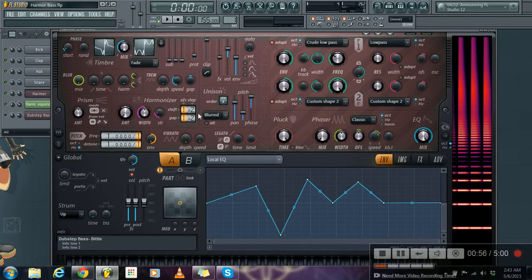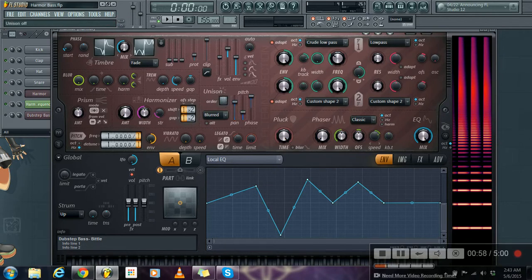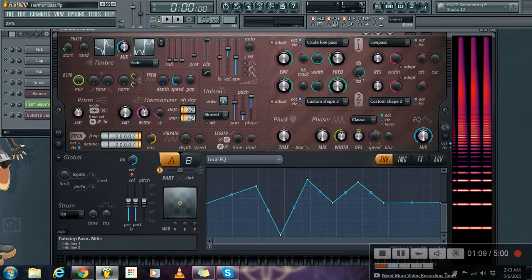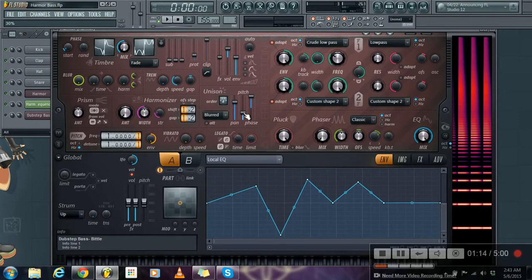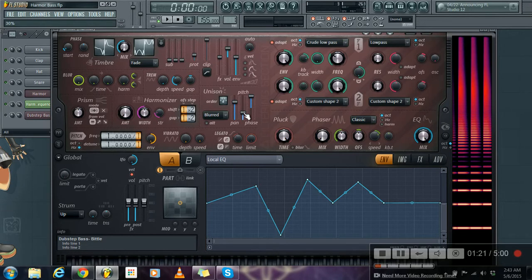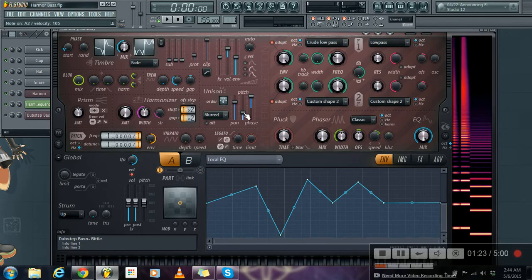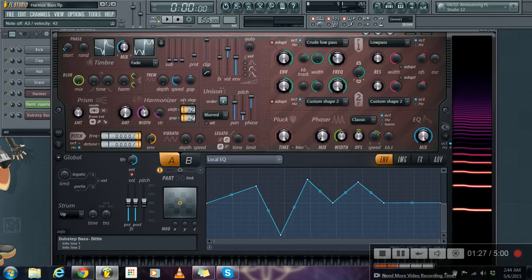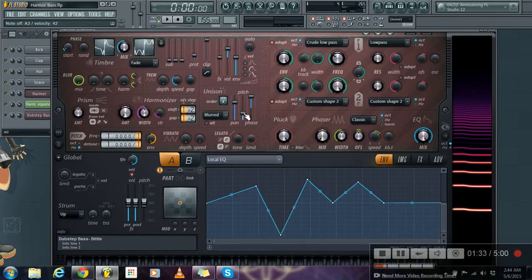And after that you have to go to Unison and make the order 4. And Unison Pitch Thickness, you have to tweak it to about 30%. I like it 30% because this way the sound is much tighter and sharper. There's less oscillation if it has lower percentage.